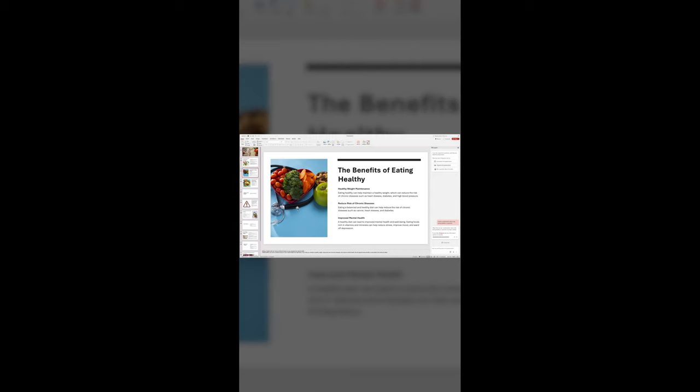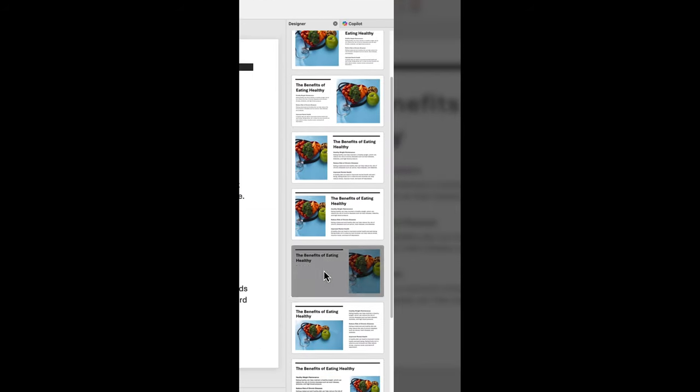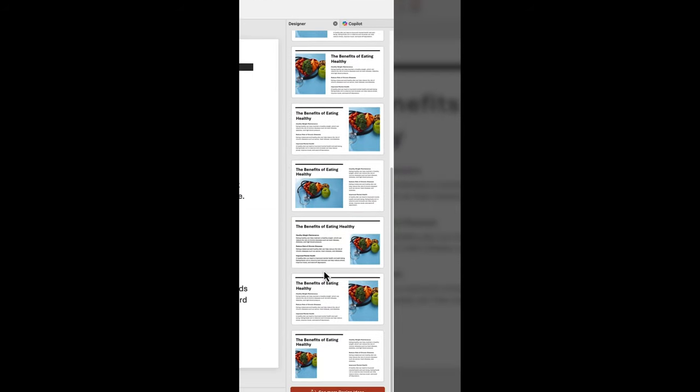Beautiful, right? Now let's take it a step further with the Designer tool. Just click on it, and Designer will elevate your presentation.